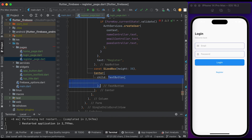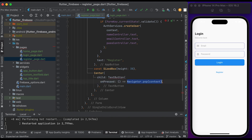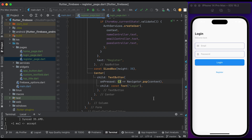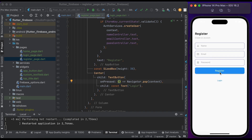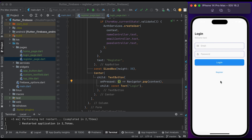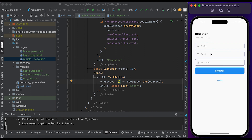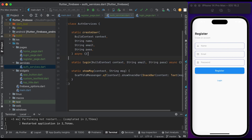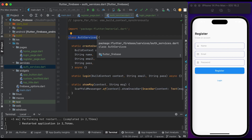Add some space, create a Center widget. Inside child, create a TextButton widget. Inside the onPressed function, call Navigator.pop. Inside child, create a Text widget and pass 'Login'. Save the file and run it to see the changes. Click on register — you can see the register page is designed. Click on login to go back, and click on register to go to the register page.